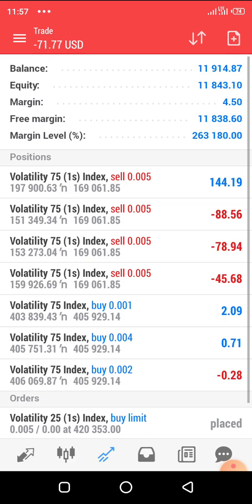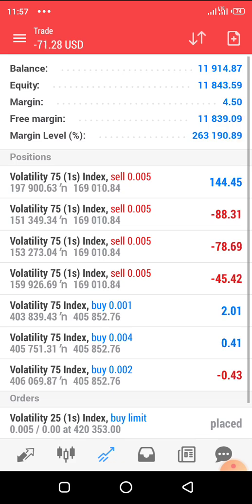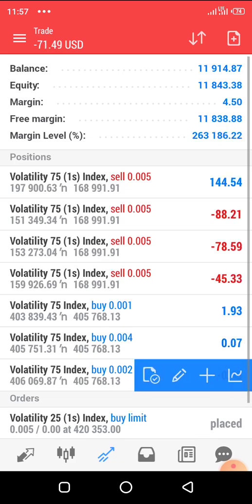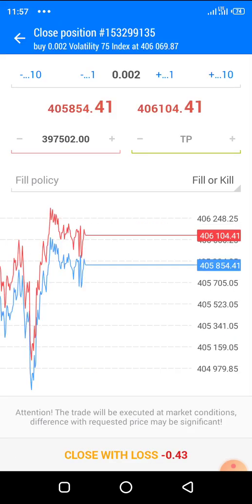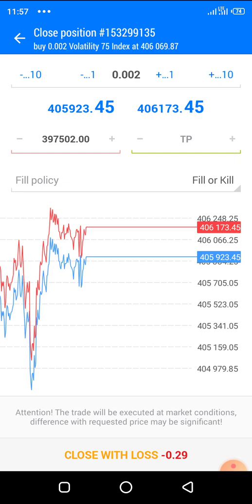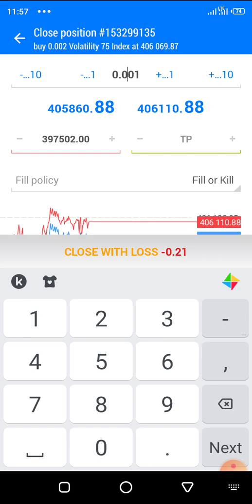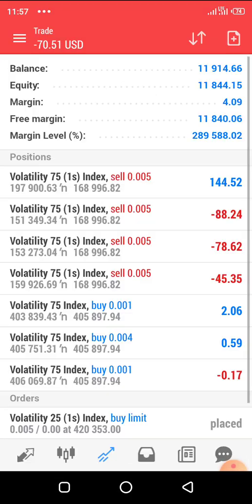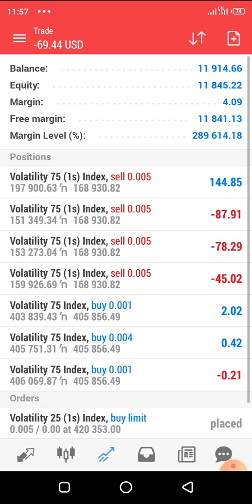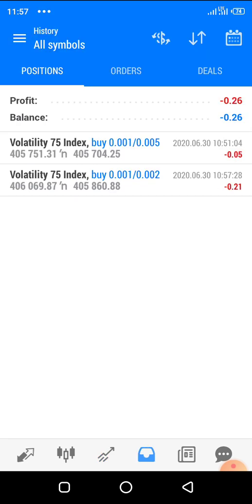Now if you want to close some positions — let's say your trade is in some profit and you think the market may reverse, so you want to lock some profit — swipe and click the close icon. Then change the lot size. If you want to close half, put 0.001 and close. You'll see the trade has closed 0.001 and left 0.001 still running. Check your trade history and you can see 0.001 closed at a loss with 0.001 still open.